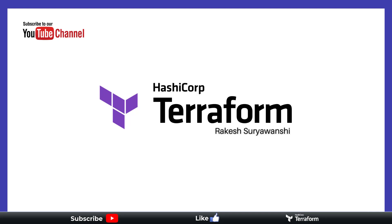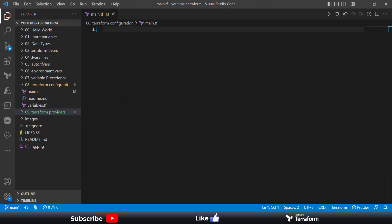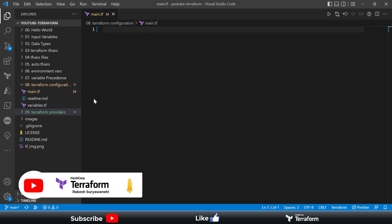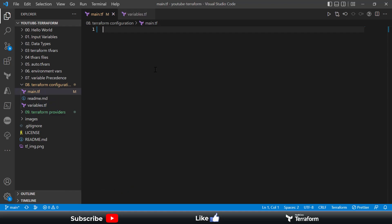As always, I'm going to use Visual Studio Code for the demonstration. This is our eighth demonstration, and we'll be using the Terraform configuration directory which has the main.tf and variable.tf files. So first, what is Terraform configuration? It is a block of code which helps you provide settings or configuration to pin your Terraform code to a specific version of Terraform, as well as define cloud providers so you can interact with cloud environments.